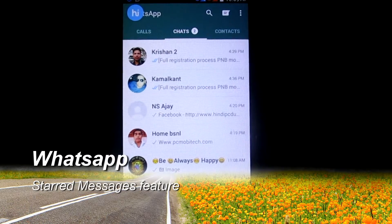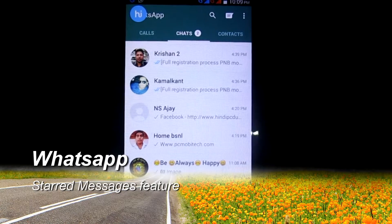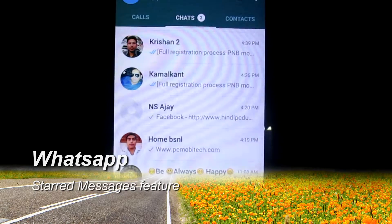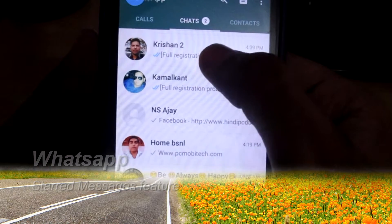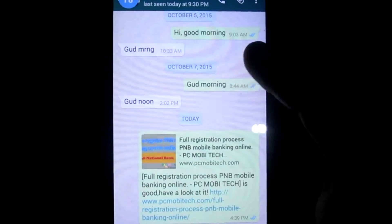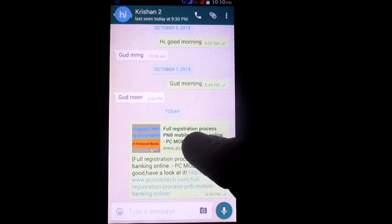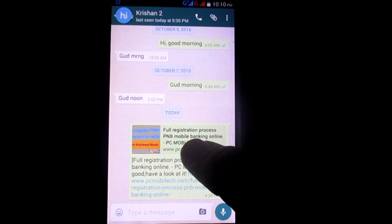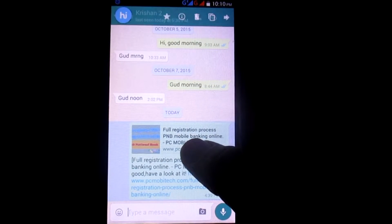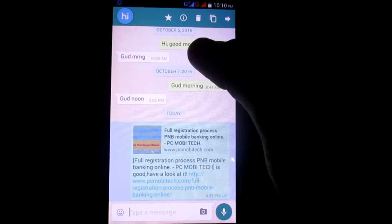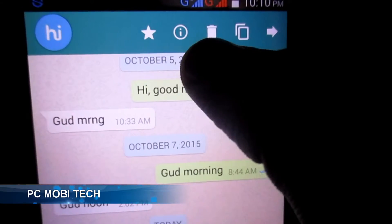So how do you use the Starred Messages option? If you have the latest version of WhatsApp, open WhatsApp on your smartphone and choose any friend or group on the chat screen. In the group or friend chat window, tap and hold the message for a few moments that you want to bookmark. As soon as you hold the message, you will see a star icon at the top. Tap on the star icon to bookmark the message.